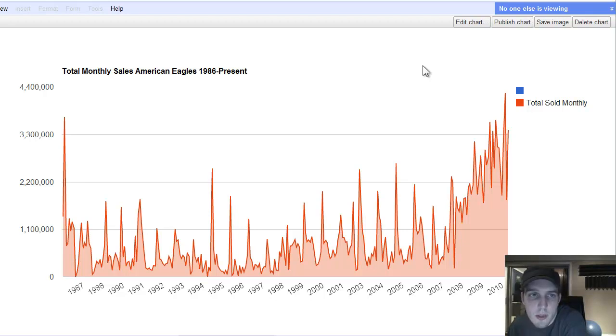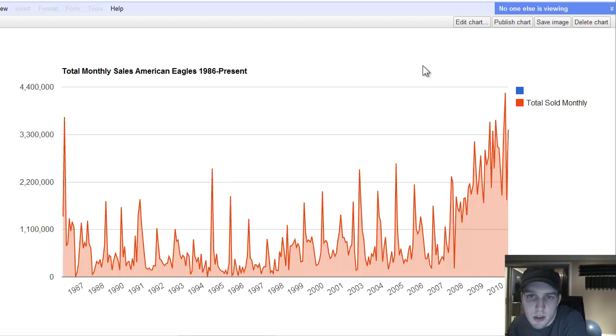So I went to the U.S. Mint's website and pulled down their monthly sales data of American Eagles 1986 to present, threw it in some charts here.